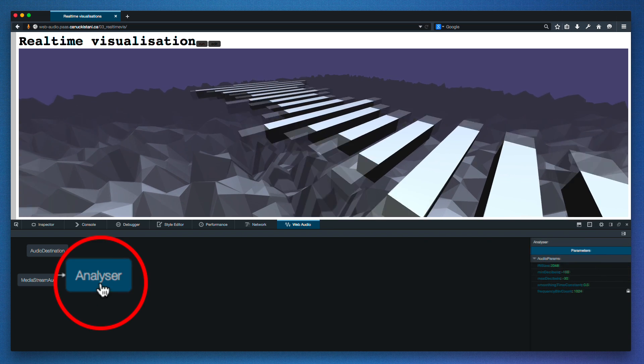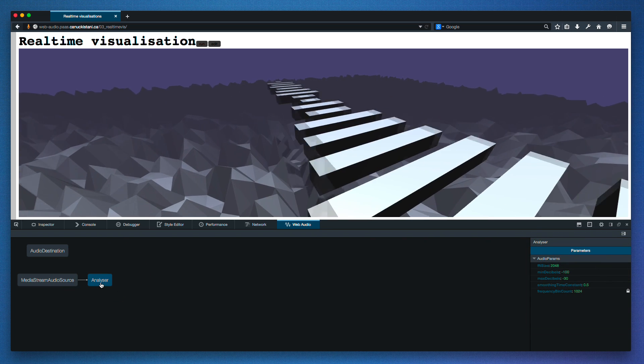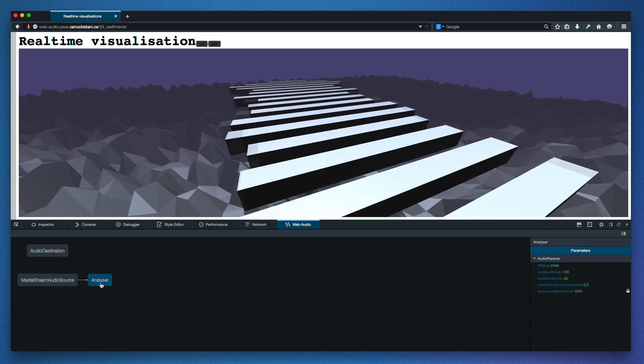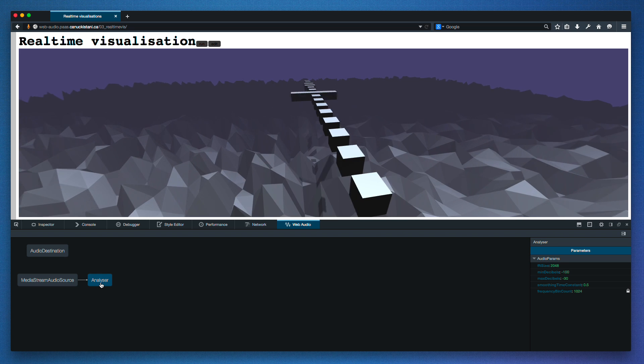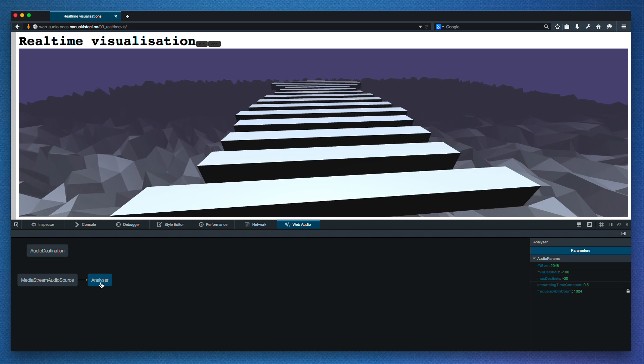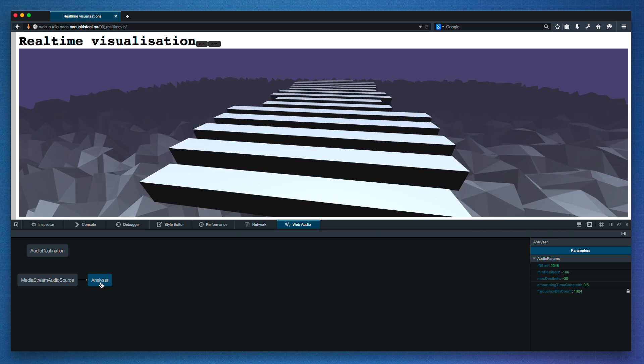When I click on one, I can see its parameters. This demo is just a visualization. Let's look at a demo where we can modify some sounds.